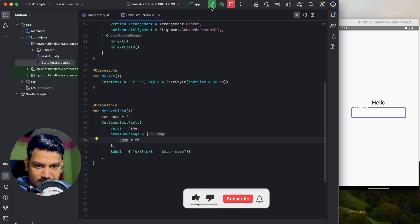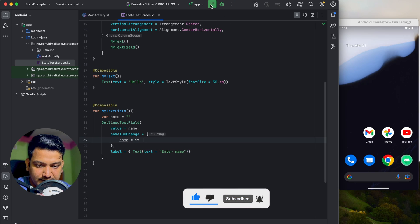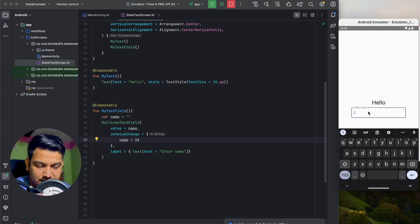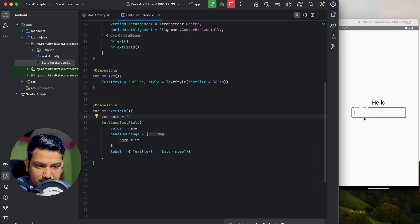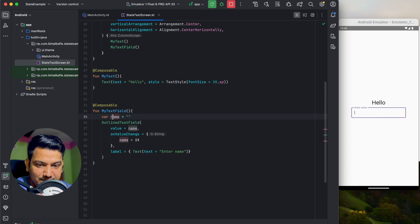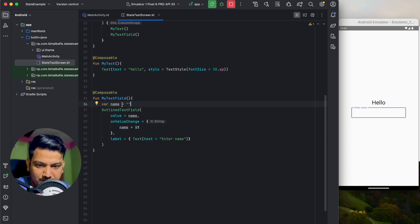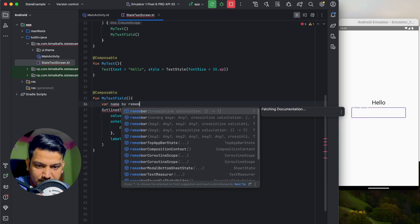If we run now, will it work? If we write something in the text field, it is not working. This is because every time we type something, MyTextField gets recomposed and this 'name' variable is being reset to empty. Instead of making this directly a string variable, we can use 'remember'.